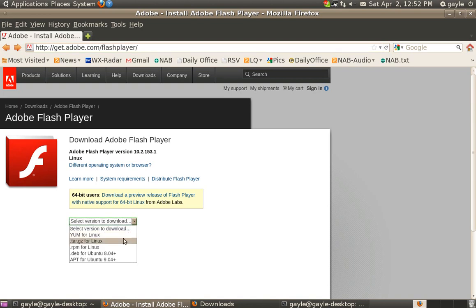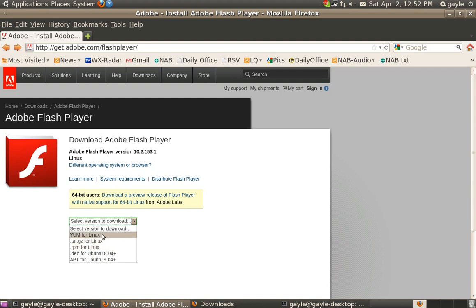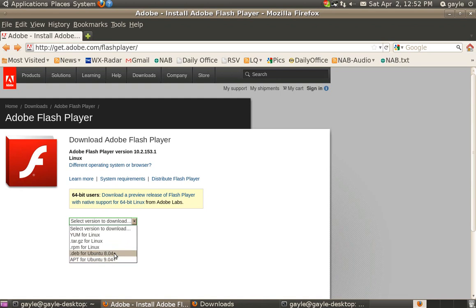Of course if you're using Red Hat or Fedora, one of those that uses Yum or RPM, choose one of those. If you're on Ubuntu, surely you're not using 8.04 anymore, but anything 9.04 and newer will use this bottom link and you'll get the correct file and your package manager will automatically install it for you.